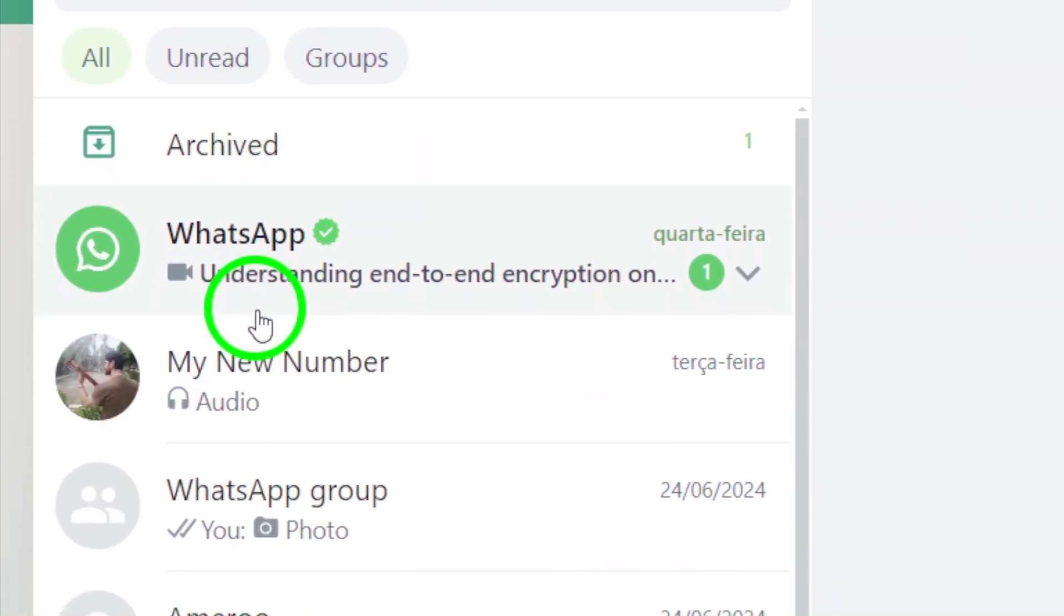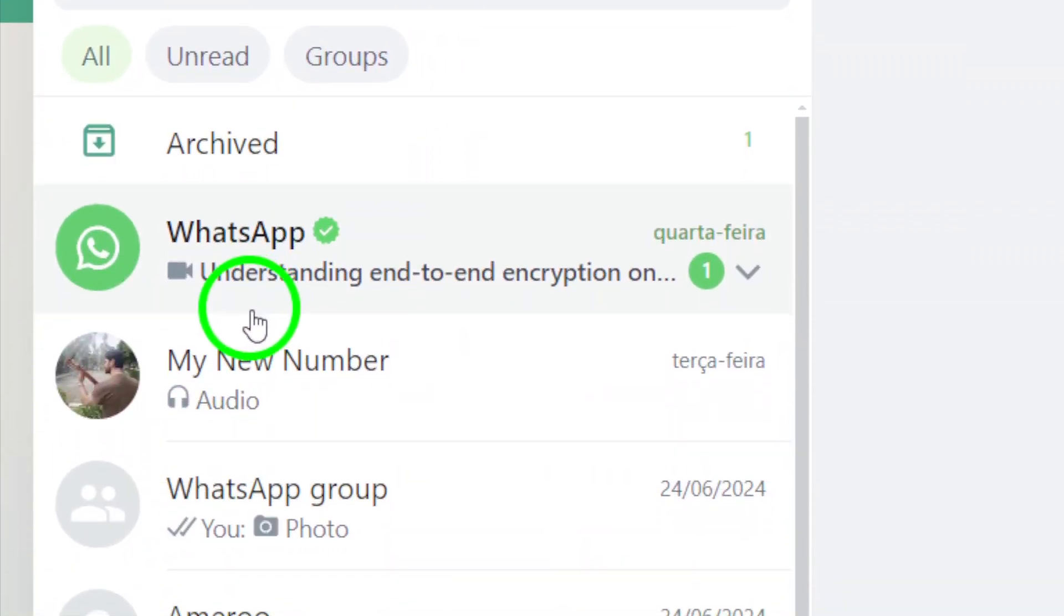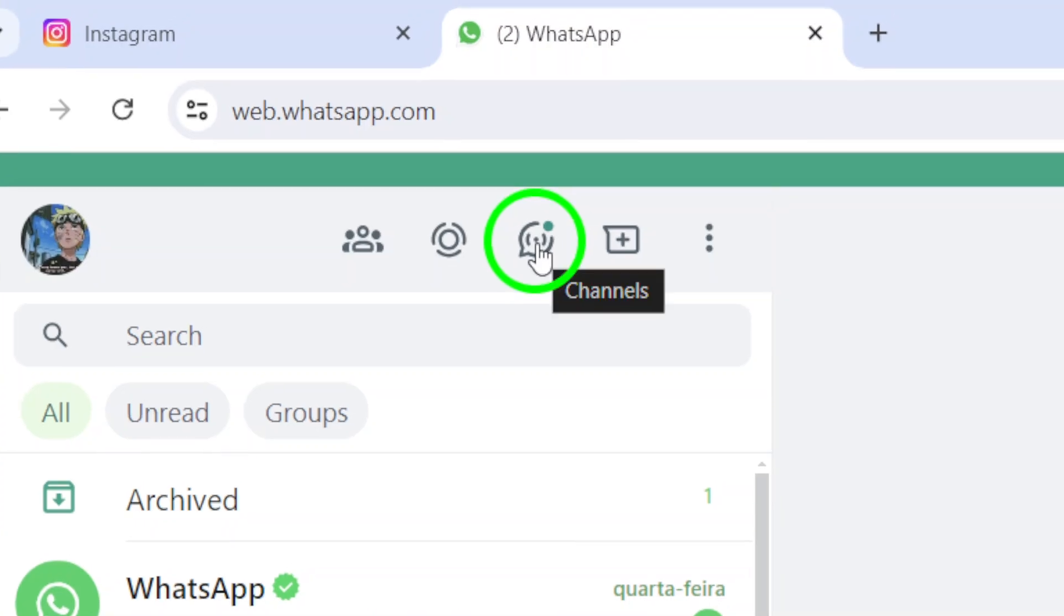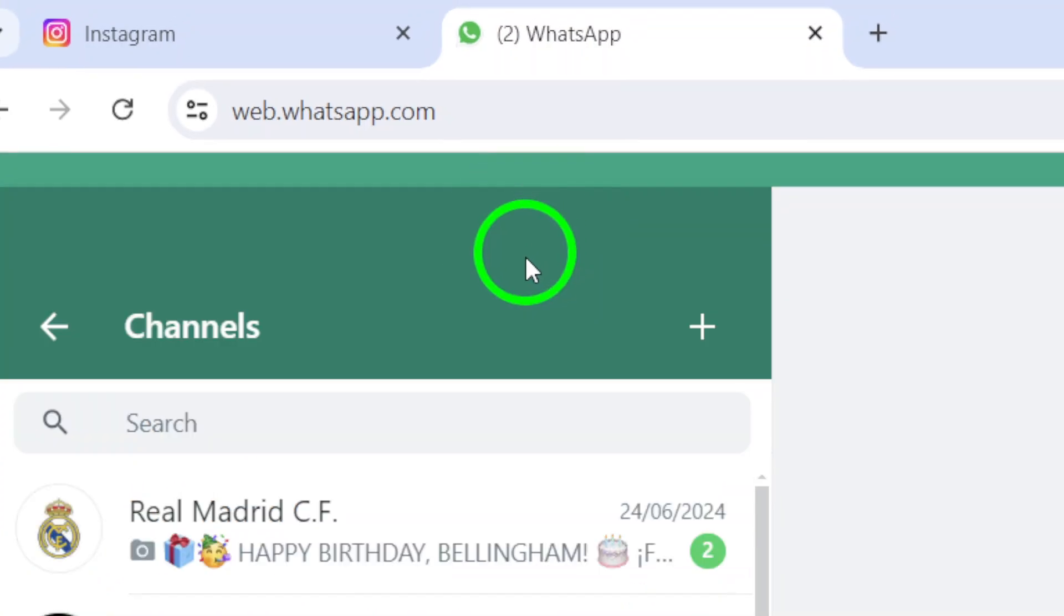Next, click on the channel's icon located on the left sidebar of the screen. This will bring up a list of all the channels you have subscribed to.